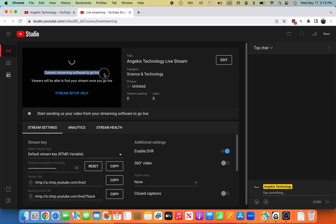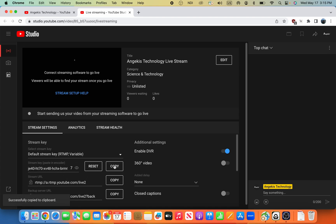Here, we have a Connect streaming software to go live, and that's exactly what we're going to do. StreamKey is what I want. I'm just going to take a look because I like to know what I'm getting into. I'm going to copy this.